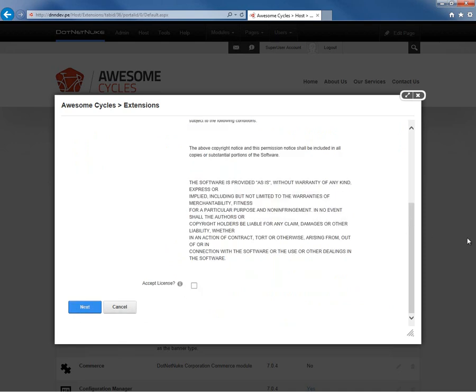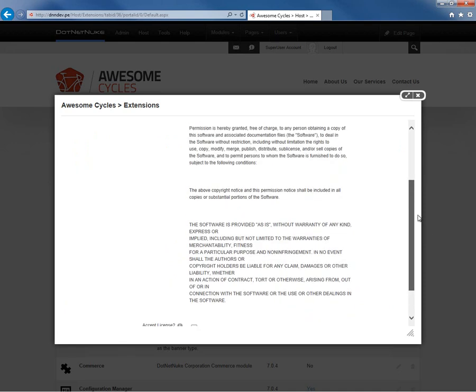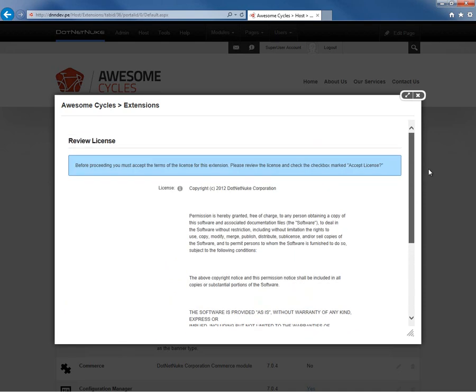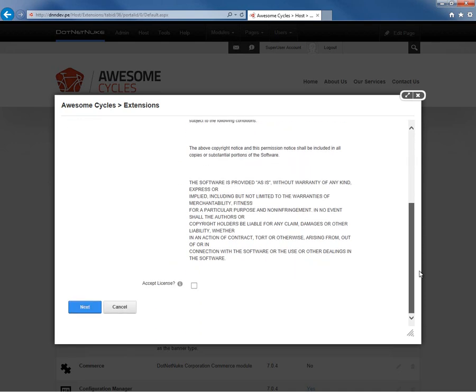Next will take us to the license screen, which allows us to verify the license for that particular module. We do need to accept the license before we can proceed. Go ahead and check that box. We can go ahead and click next.